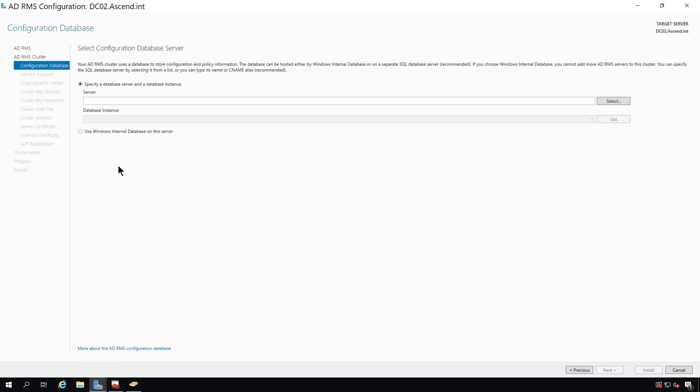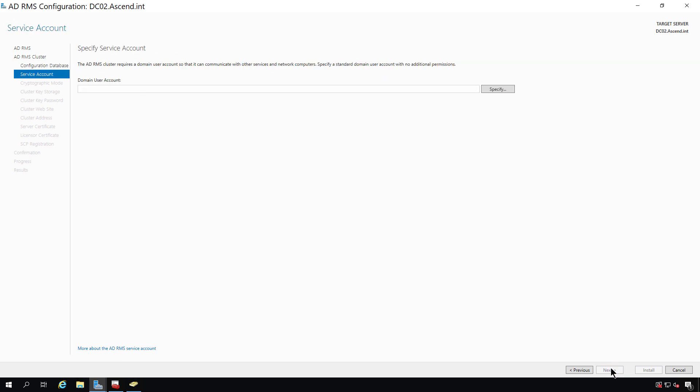It's also going to require a database. If you have a SQL database, you can choose it now. If not, you can choose to install the Windows internal database. And in most cases, that works fine.